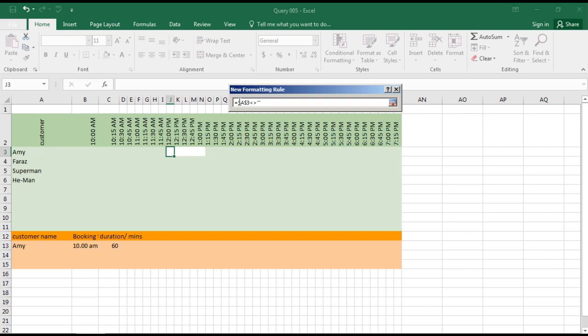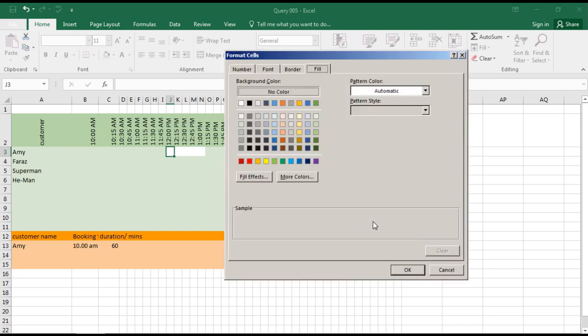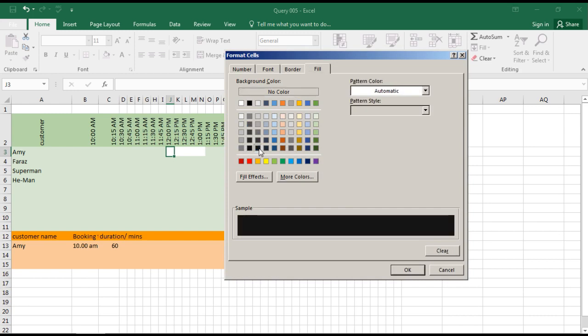We will remove the dollar sign from the row number so that it can read down. It should read only the columns, not the rows. So the formula will return the value as true, and if it is true, then we'll format this with a color.